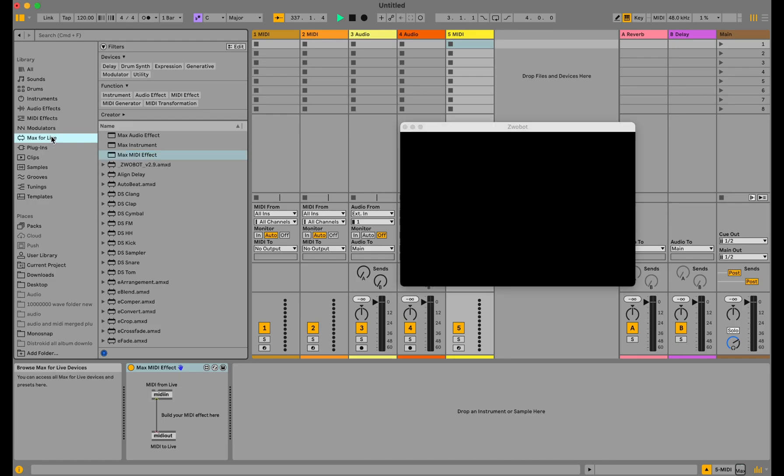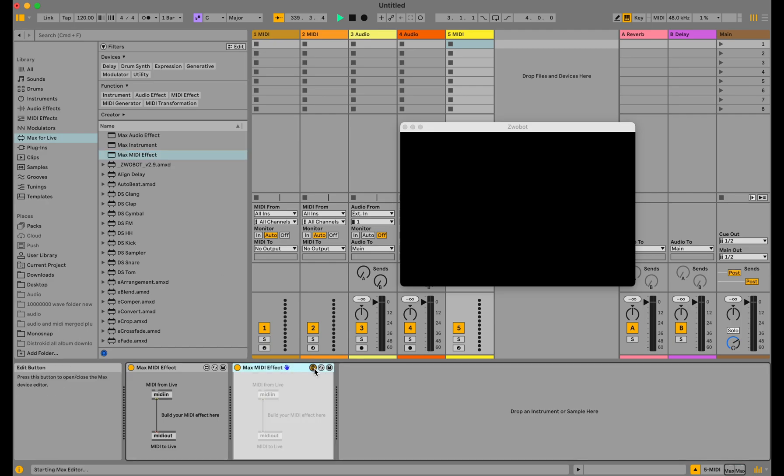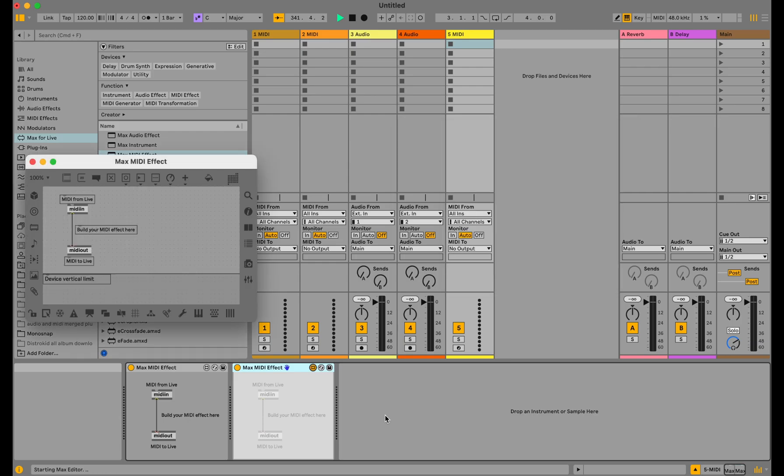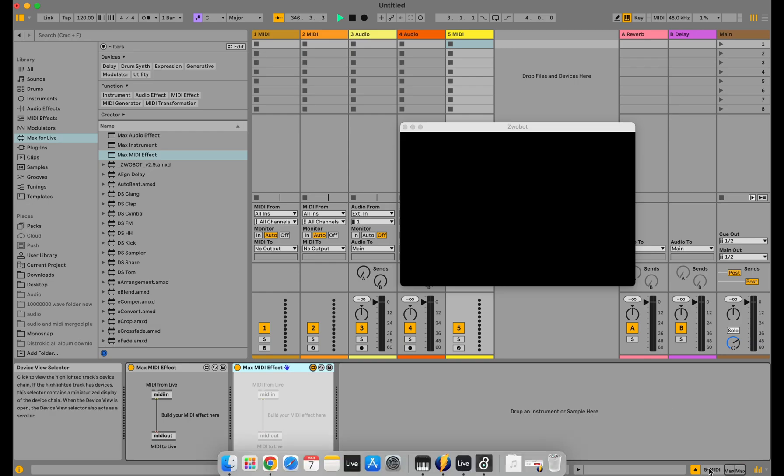When you update to Ableton 12 and want to use Wobot, you're going to have to add a VIDDLL package to your Max MIDI effect. This video is just a screen recording, so you might want to skip around a little bit. If you look in the top left corner, that Max MIDI effect, you're gonna click on that little package icon at the top left. I'll show you that here in a second.